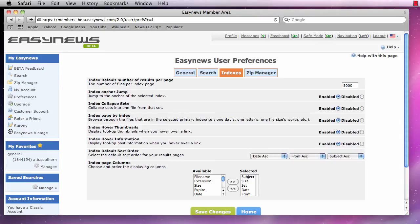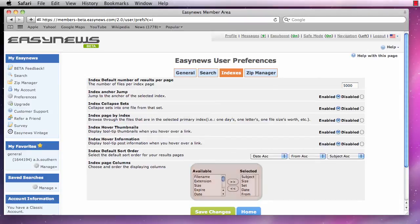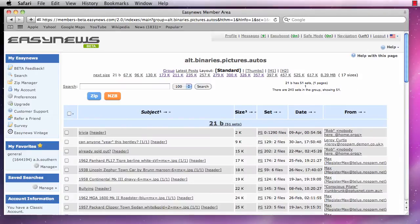Finally, we have the index page columns option. Here, we can pick and choose what columns we want to display as well as the order they are displayed in on our index results page.